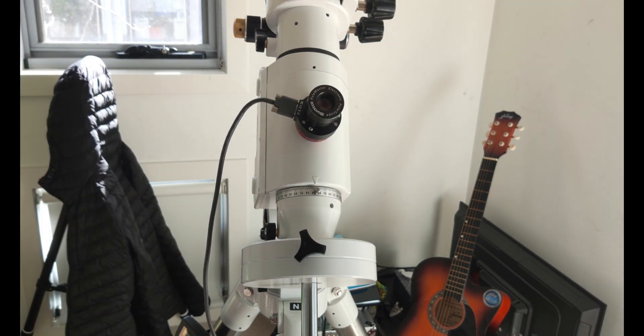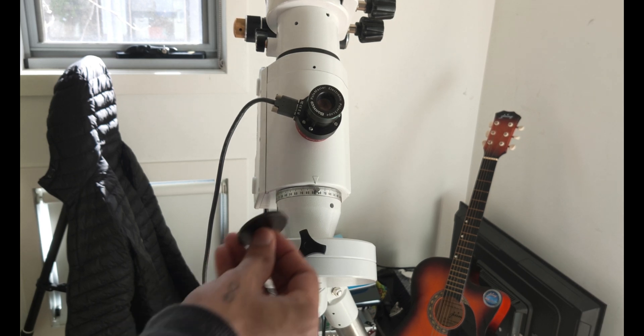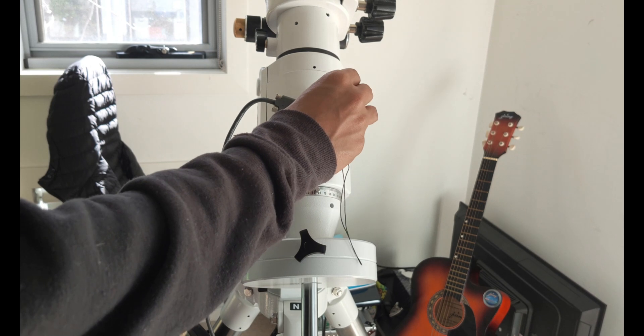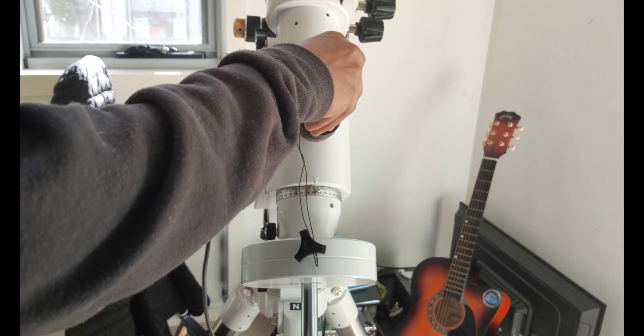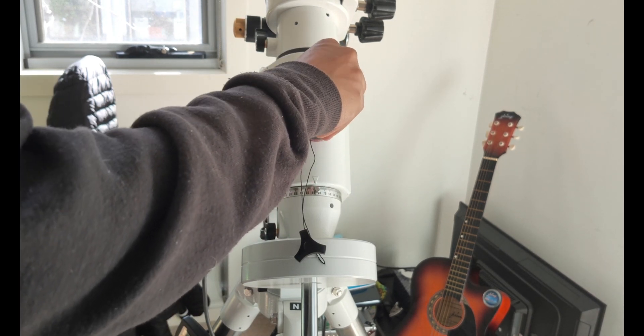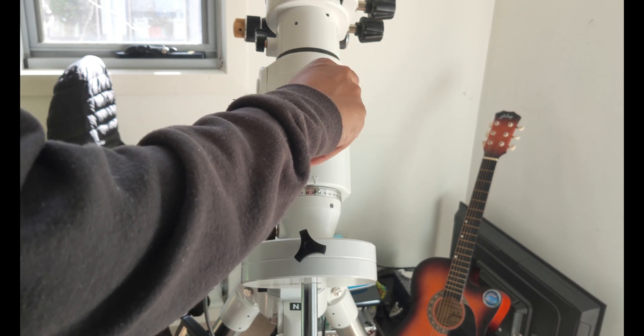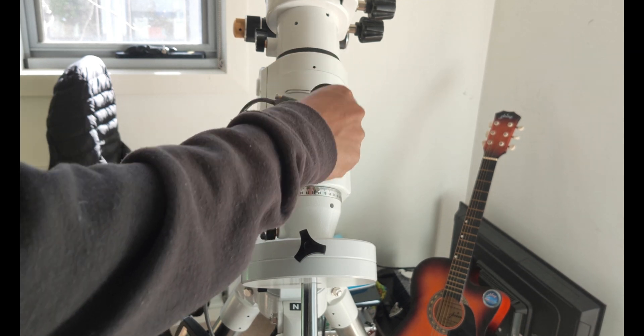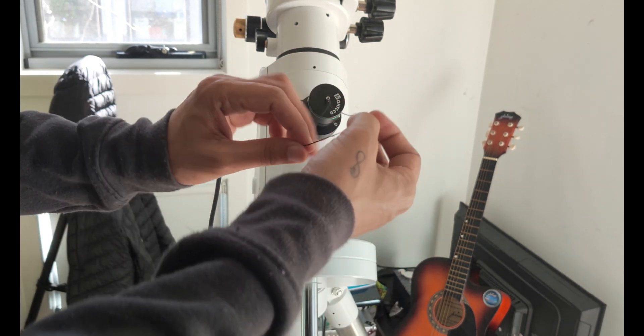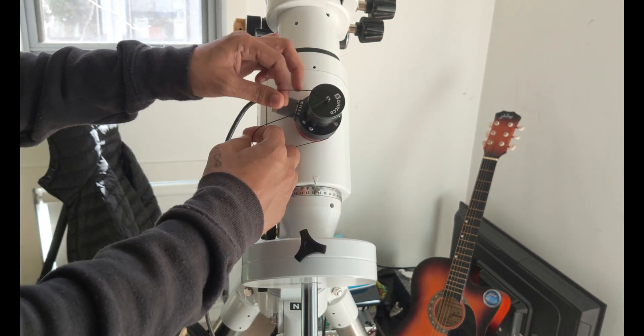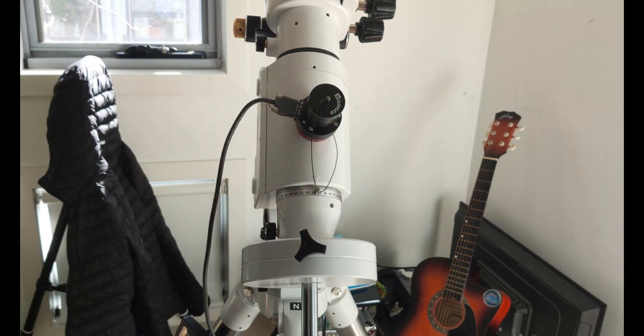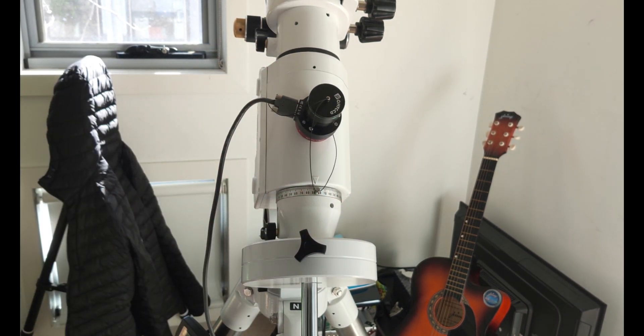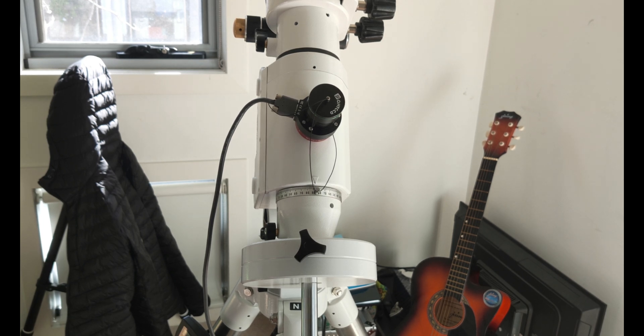Well, that looks great. I'm just going to put the dust cap on.